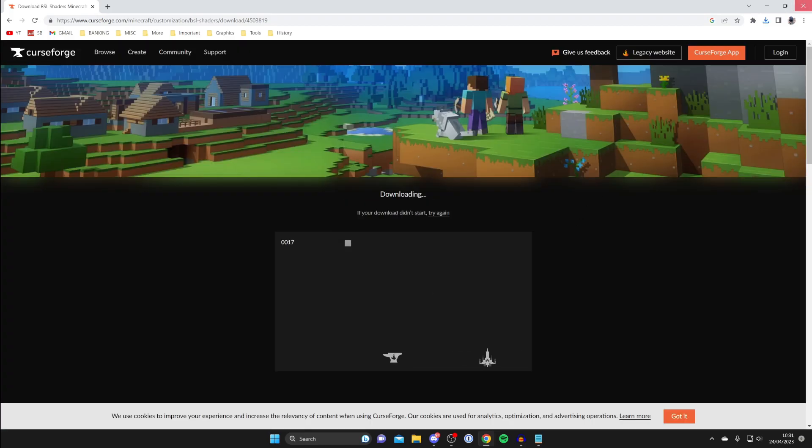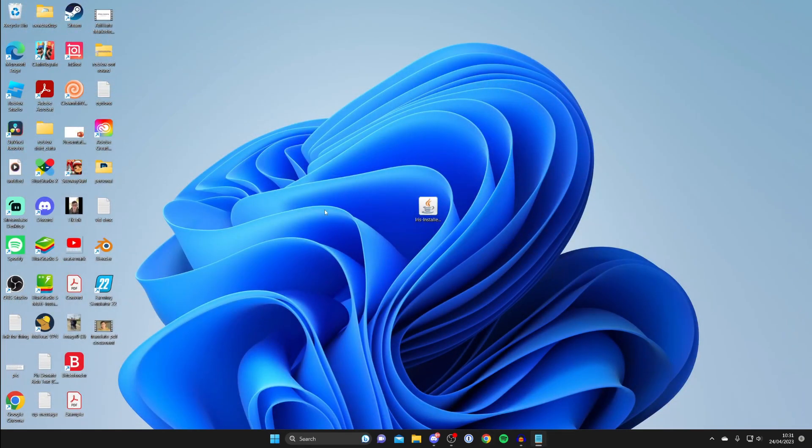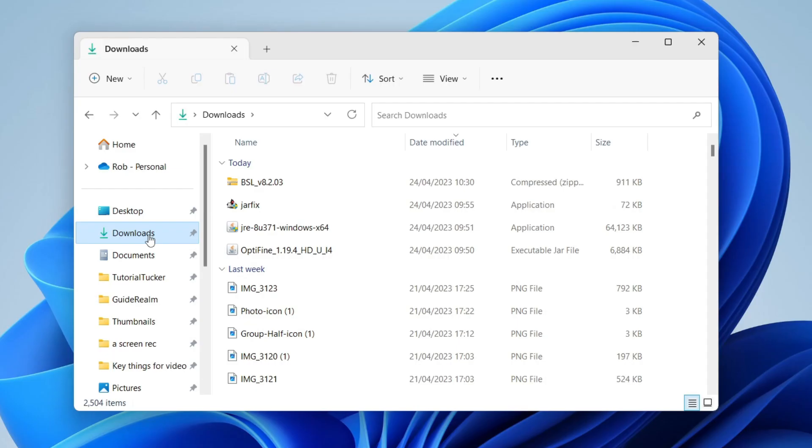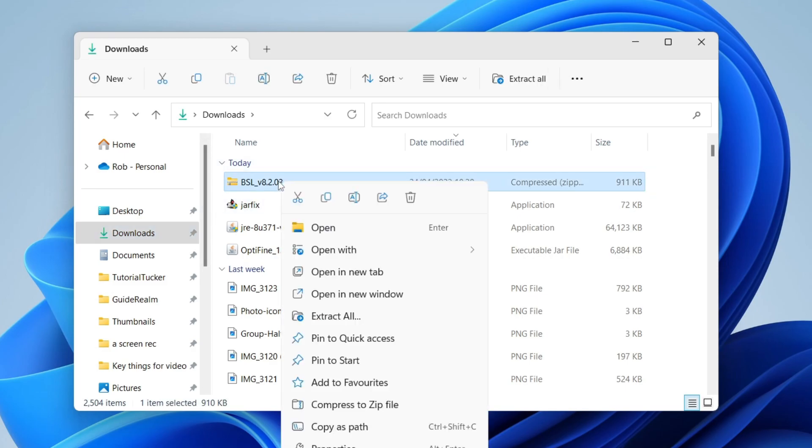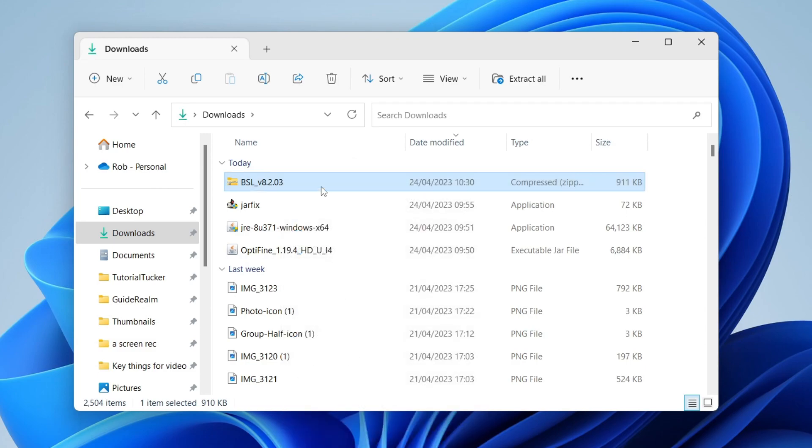The shaders have now downloaded so I'm going to close off my web browser and go to your downloads folder. Find the shader pack you just downloaded and just right click on it and press on the copy button like so, or you can just press Ctrl C as well.